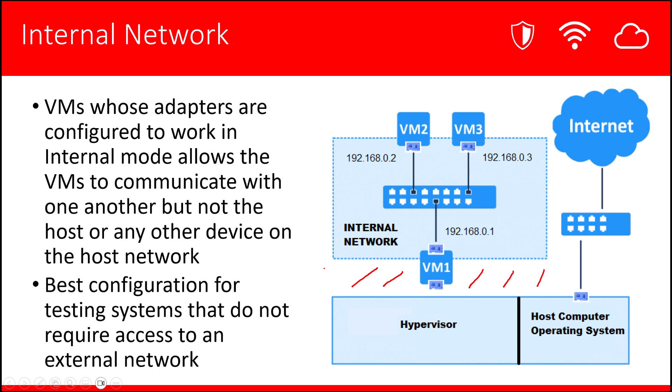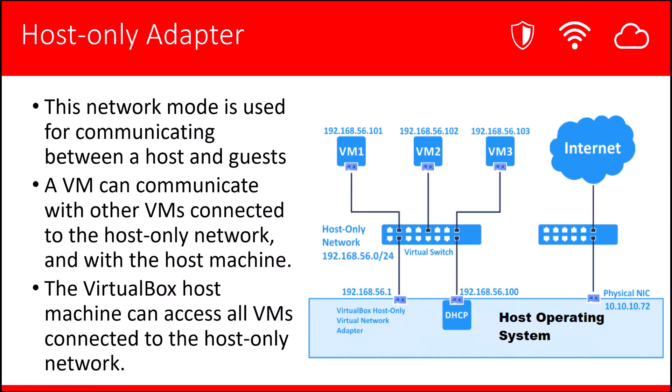Host-only adapter. This network mode is used for communicating between host and guests. A VM can communicate with other VMs connected on the host-only network and with the host machine. So this is very similar to the internal network, except in this mode you can also have the VMs connecting and communicating with the host operating system.